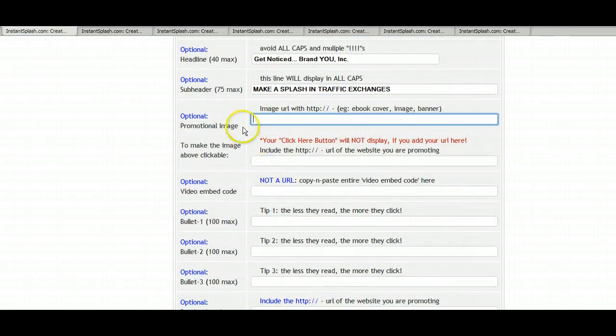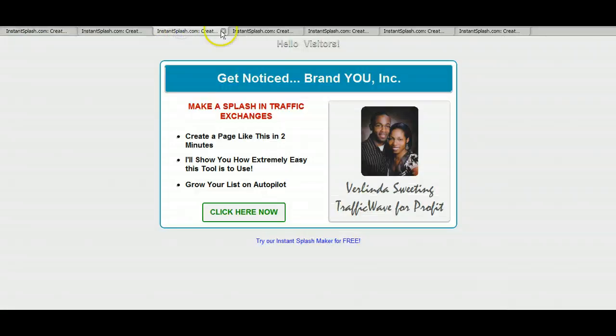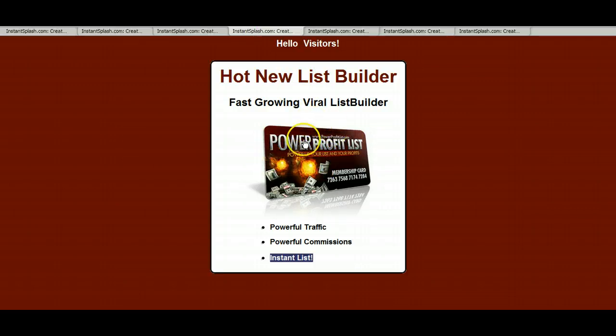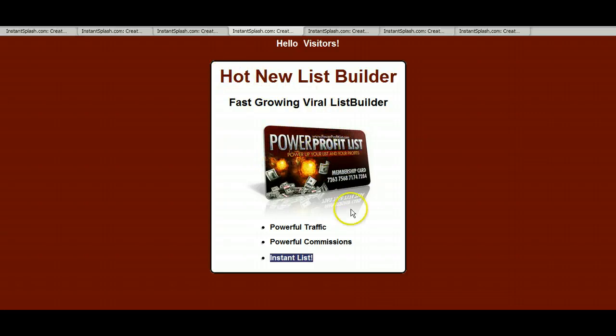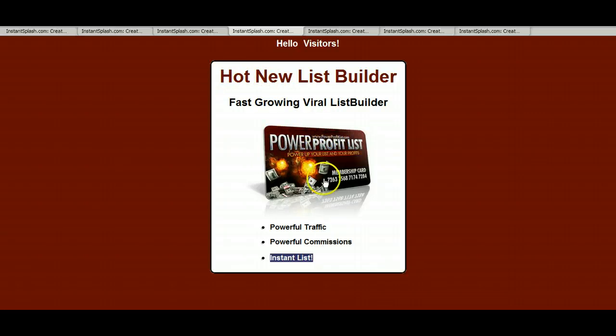Now if you have an image, you can choose to put an image here. For an example, I have this image here that I use. And it will show up looking something like this. If you're going to put an image on, you just copy the image address from wherever location.